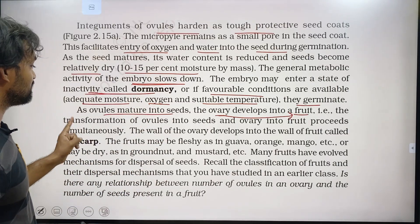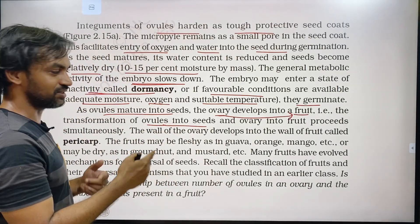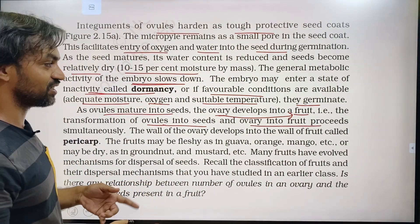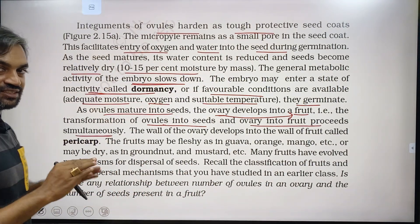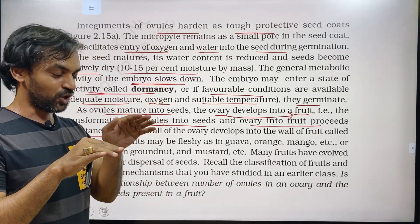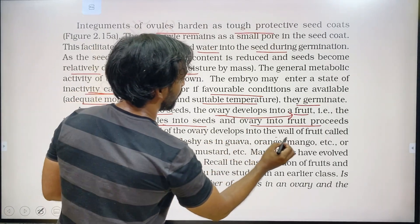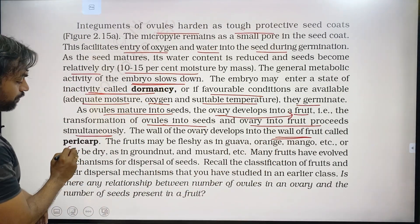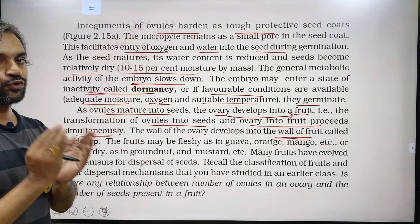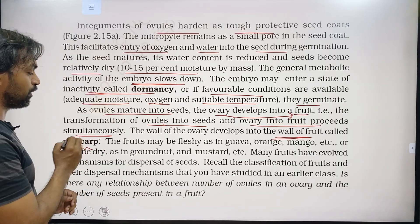The transformation of ovules into seeds and ovary into fruit proceeds simultaneously. The wall of the ovary develops into the wall of the fruit, called the pericarp. So the fruit wall is called the pericarp. The fruit develops from the ovary and may be fleshy.